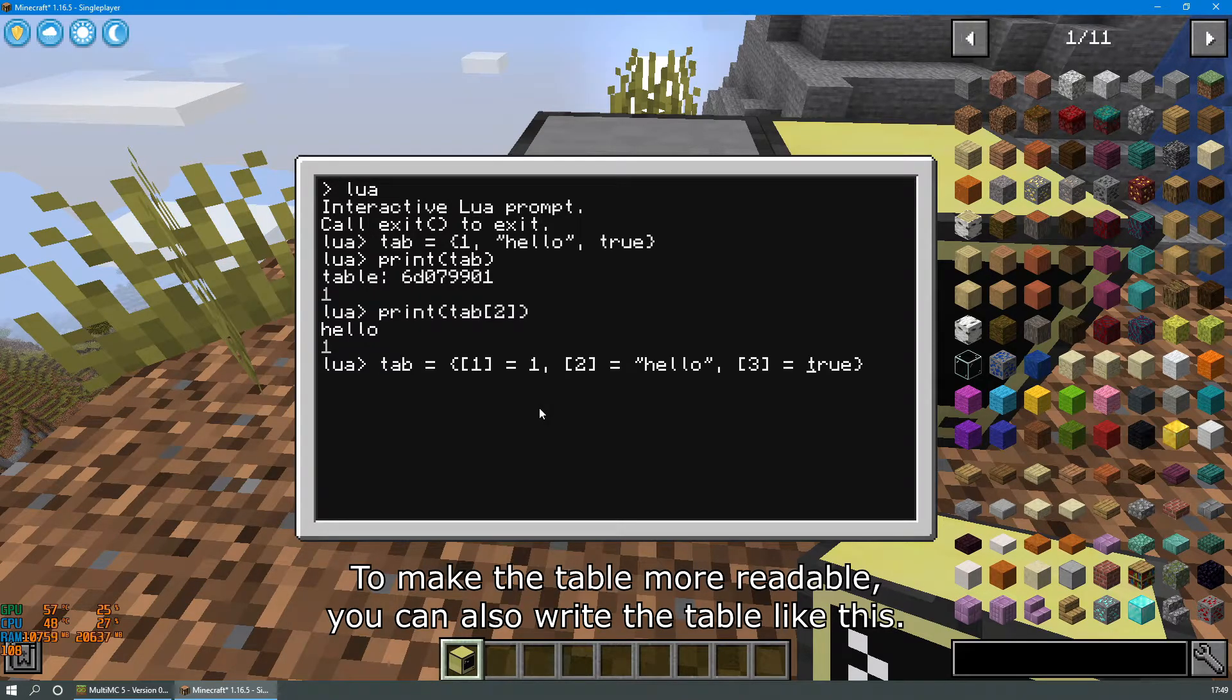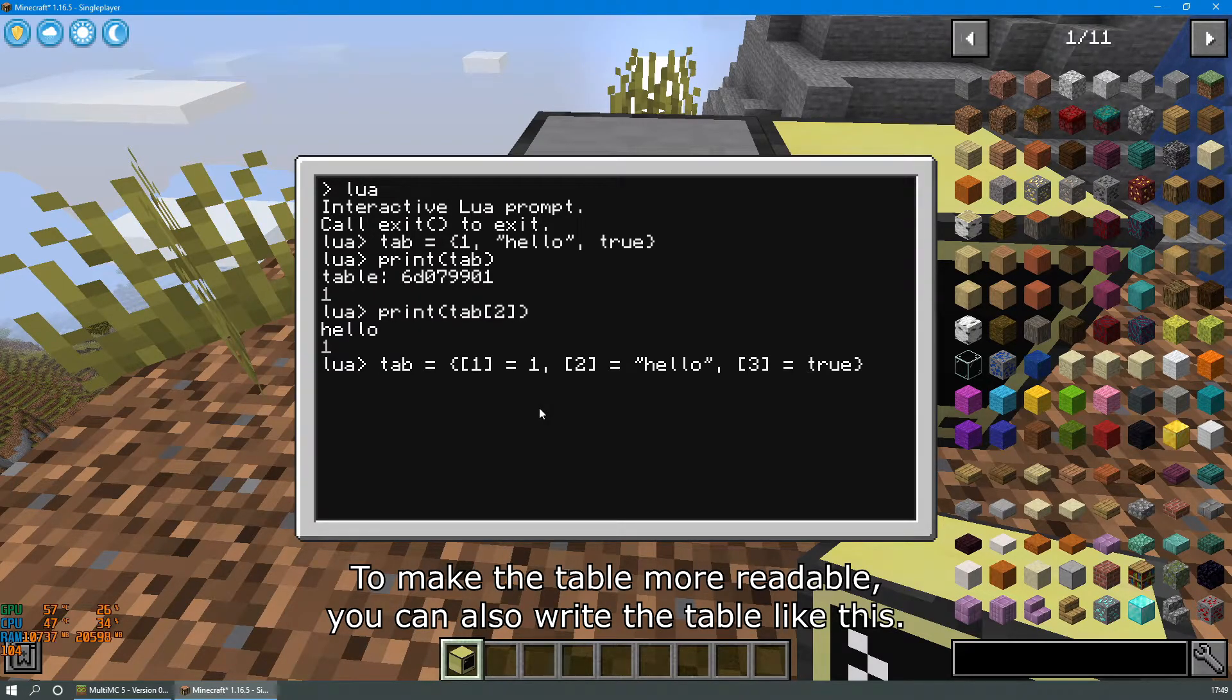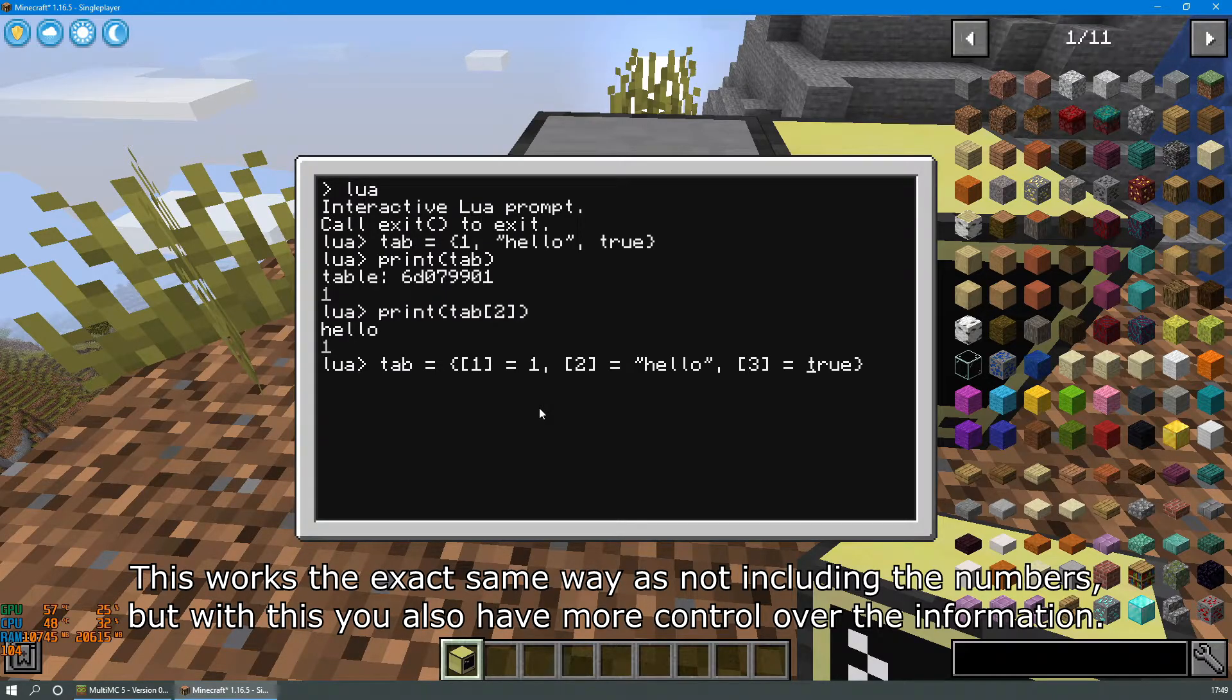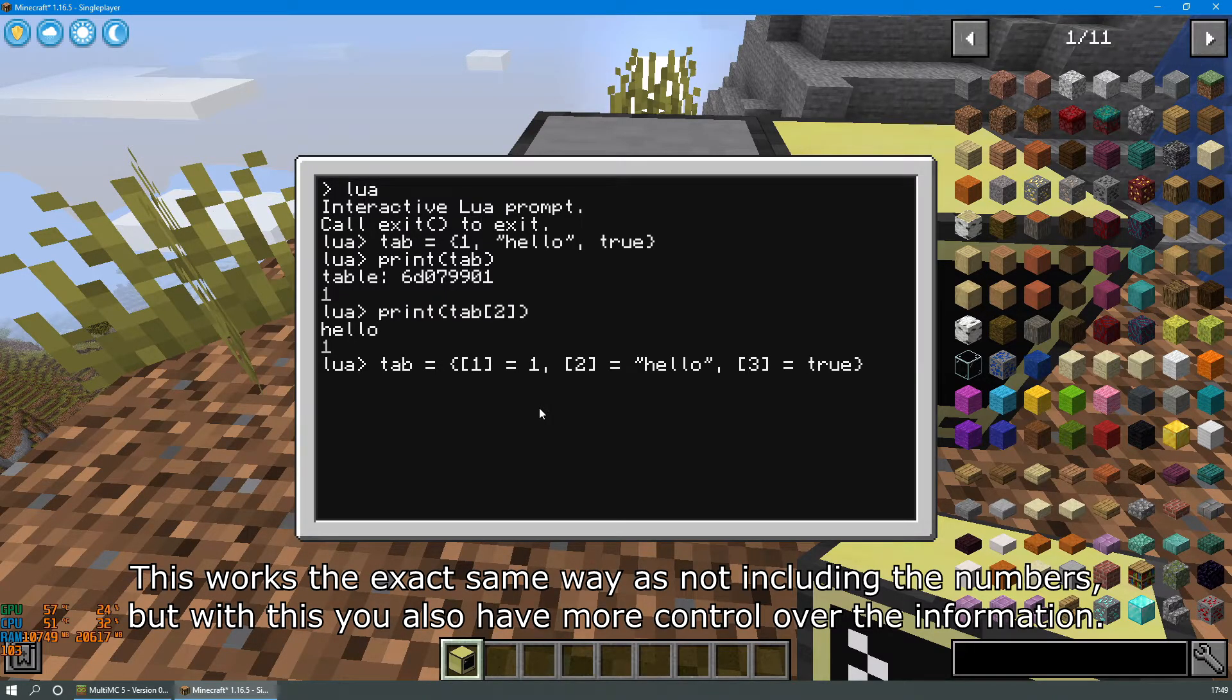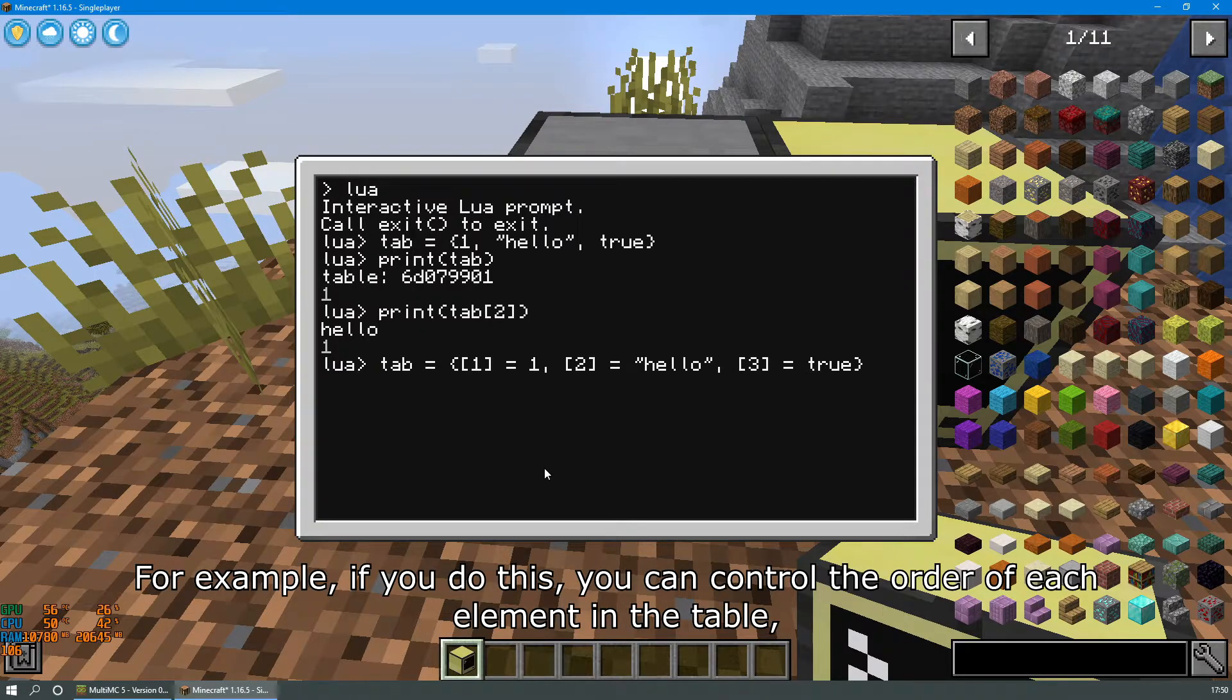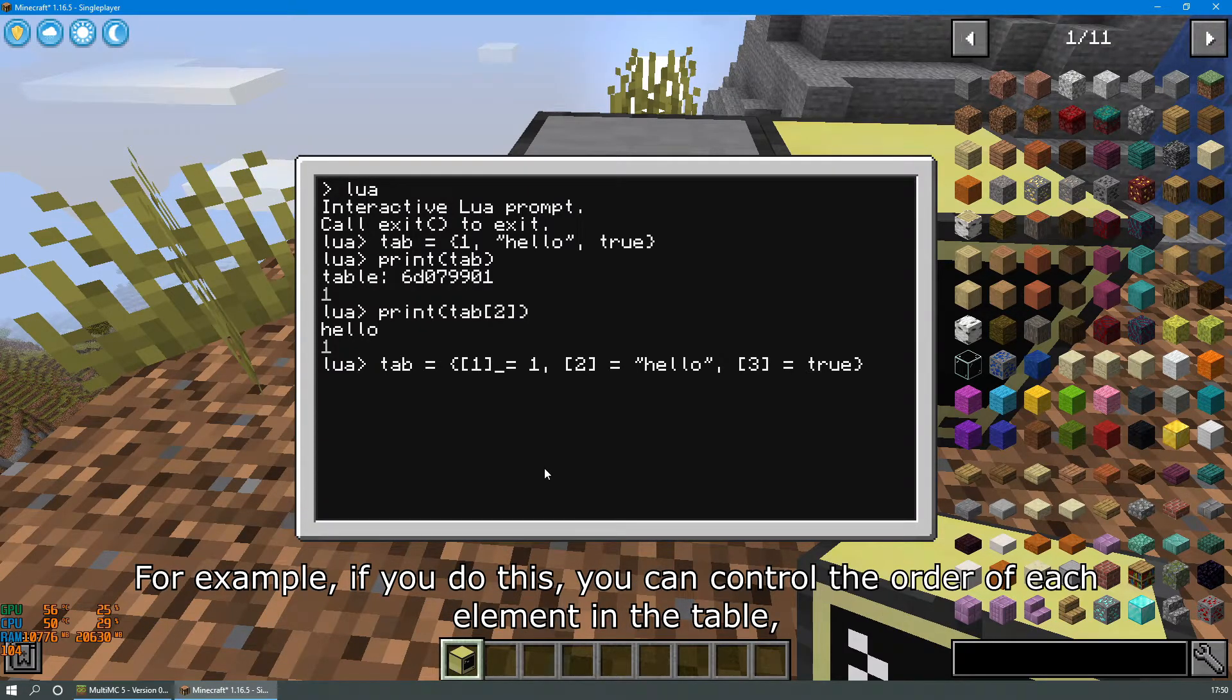To make the table more readable you can also write the table like this. It works exactly the same as not including the numbers but with this you have more control over the information. For example, if you do this you can control the order of each element of the table.